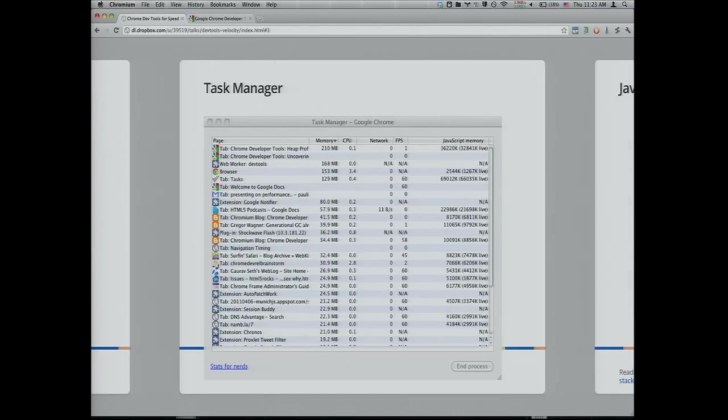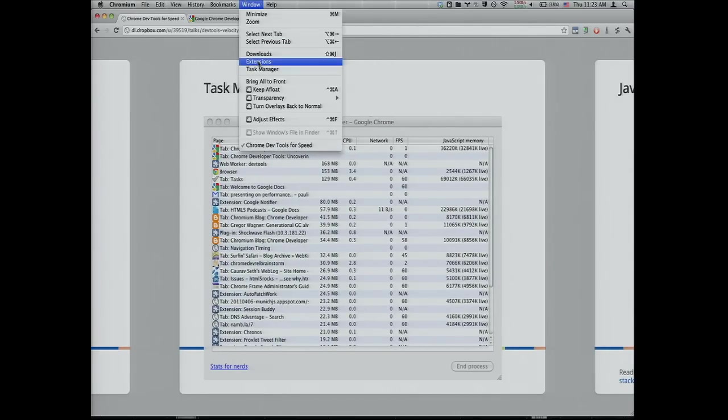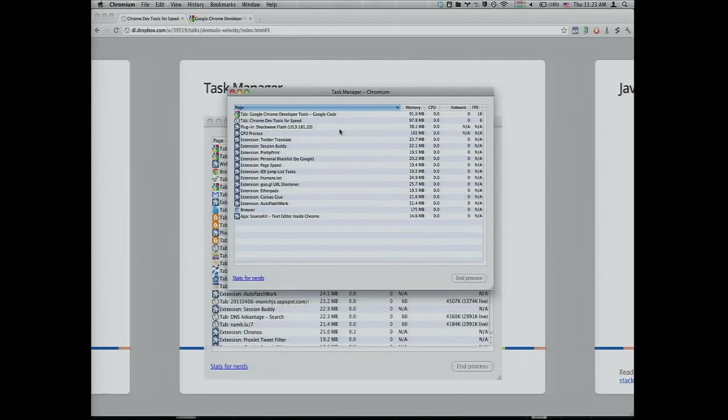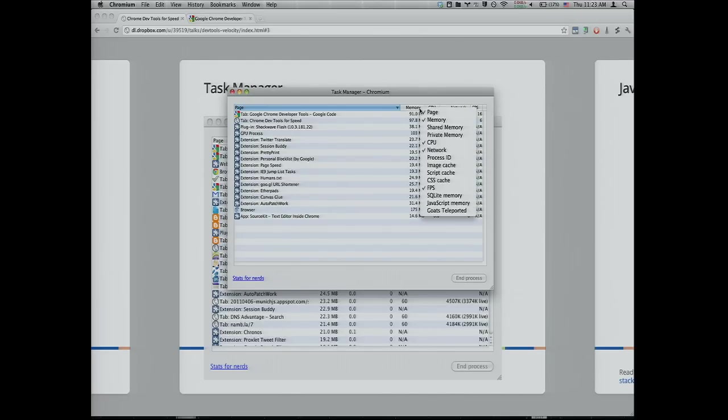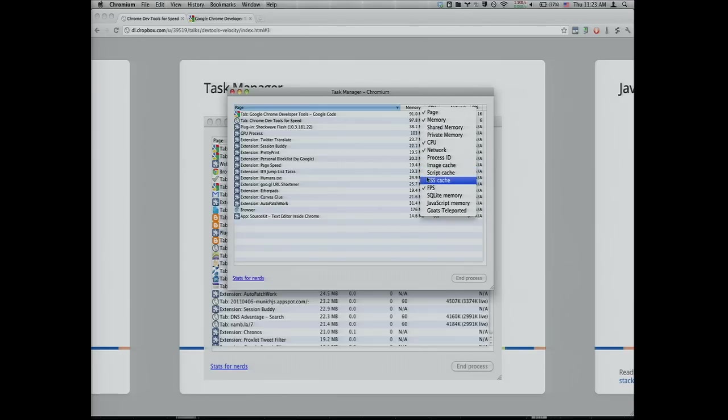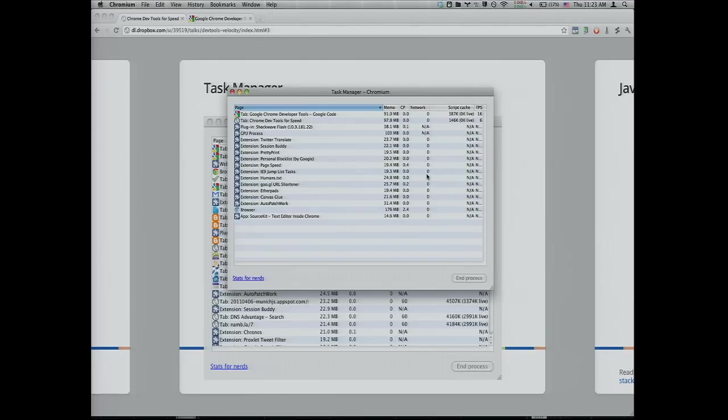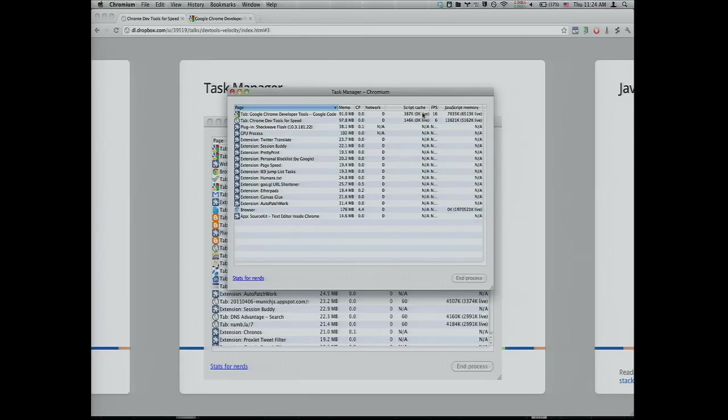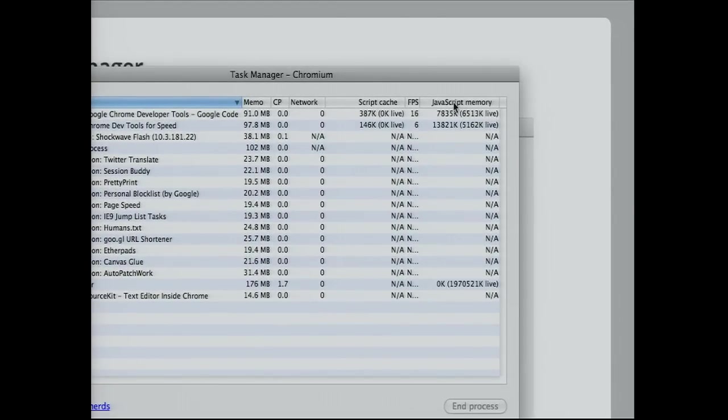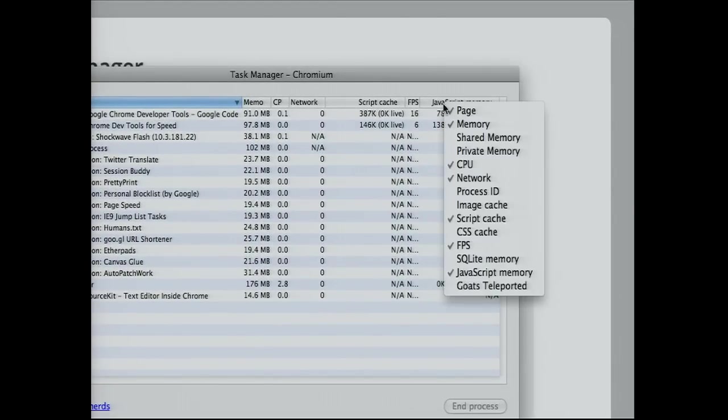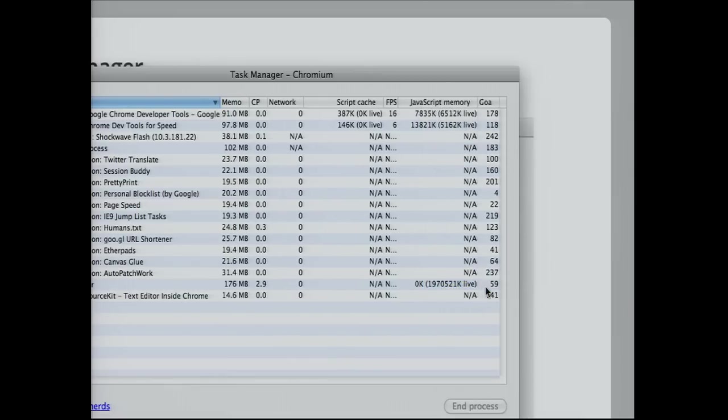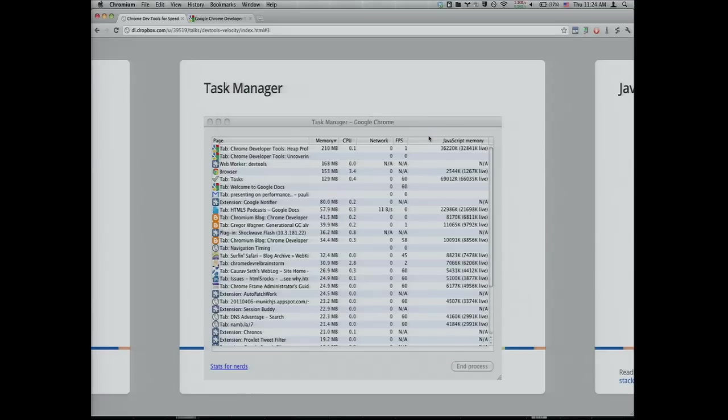First I want to show you the task manager. It gives you a nice view of your pages, extensions, memory usage, CPU, network throughput, even frames per second now. If you right click, there's a lot more stuff available. You can see the amount in the script cache, CSS cache, image cache, JavaScript memory being used by pages. And probably the most important metric, the number of goats teleported by each page. It's quite a lot of goats.